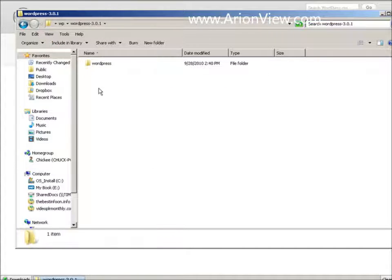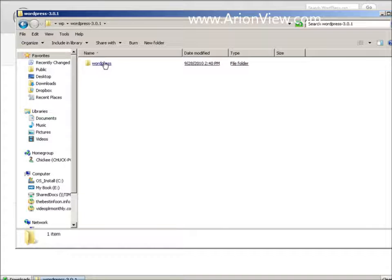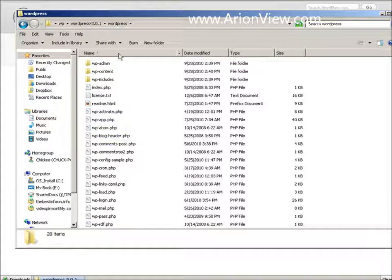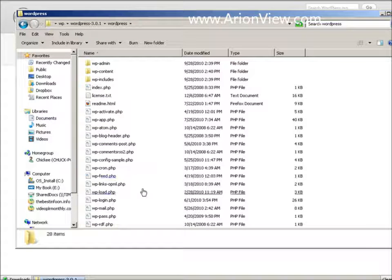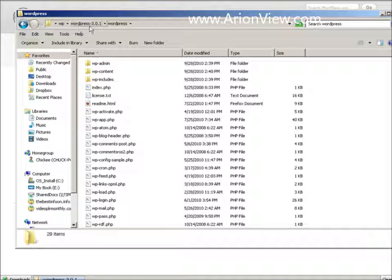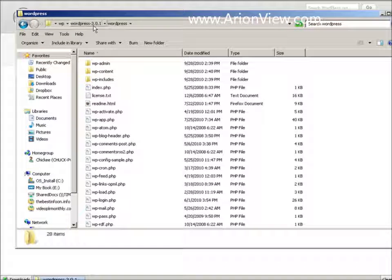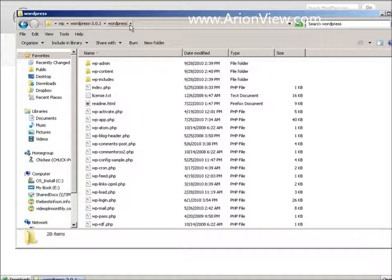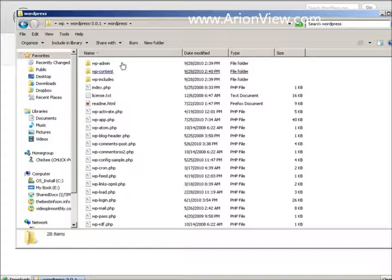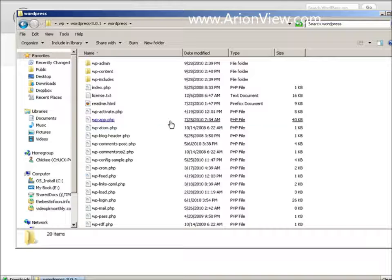So at that point you have all your files extracted. And there are the WordPress files. There are two directories, deep WordPress version number and then inside there you have WordPress. And then you have your files in there.